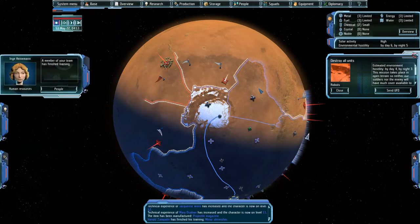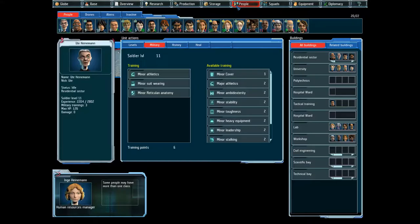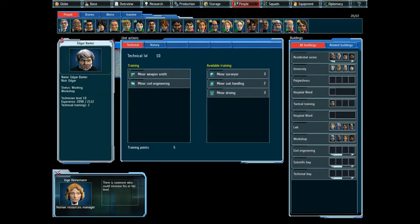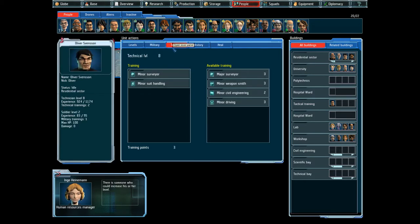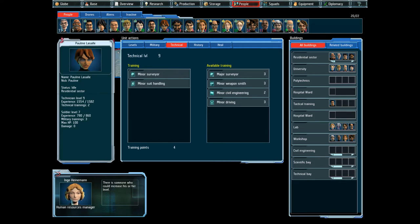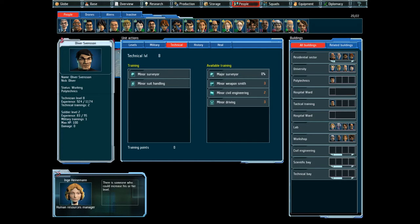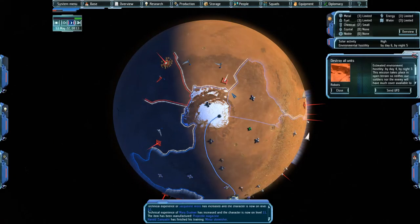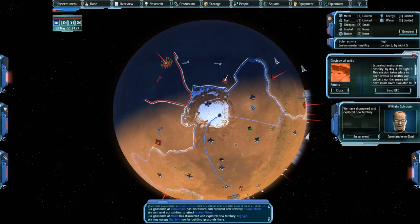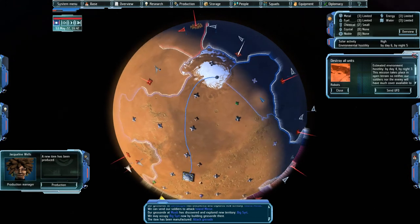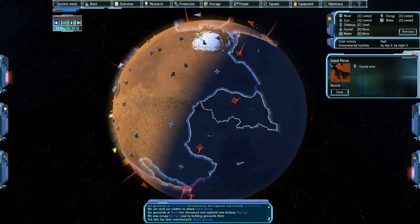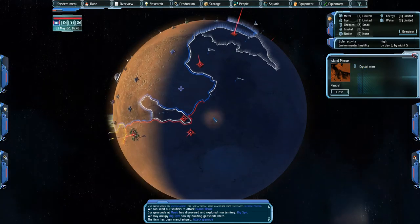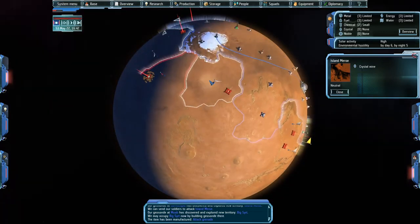A member of your team has finished training. Alright, so now Herald can use his buzzsaw a little bit more effectively. There is someone who could increase his or her level. Yeah, I'm trying to keep an eye on that. There's so many people. Let's make you a major surveyor. With crystal mine. Which is neat. But again, not really all that useful to me. Just yet.